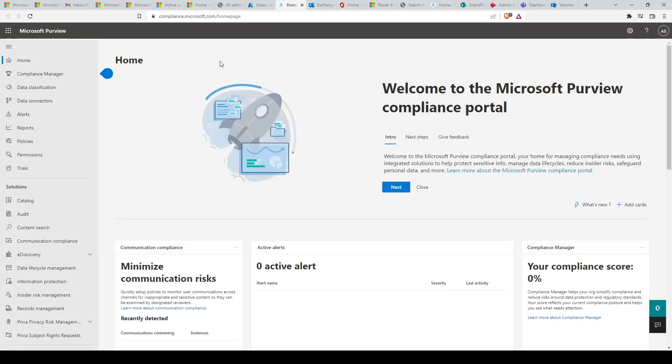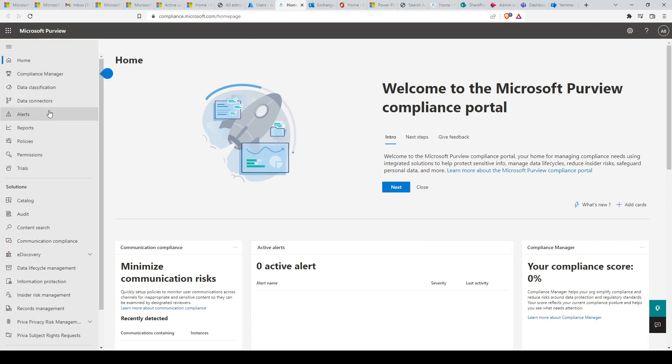Next, we have the Microsoft Purview compliance portal, which covers an important part in the exam. You can use the Microsoft Purview compliance portal to meet your compliance and privacy goals. You will find integrated solutions